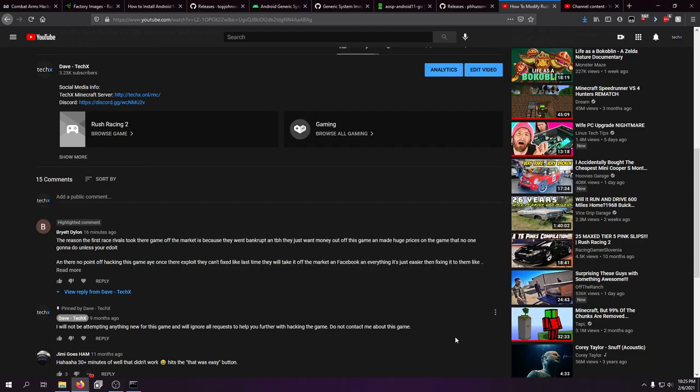Hey guys, what is up Dave here, coming back to you with a brand new video on the channel. As you guys know, sometimes I like to respond to your guys' comments in video form, especially if it's something that I hear often, or just some misinformation I see. And the topic of today is about CIE Games, Racing Rivals, and Rush Racing 2, which I said I would never make a video about again. Here we are.